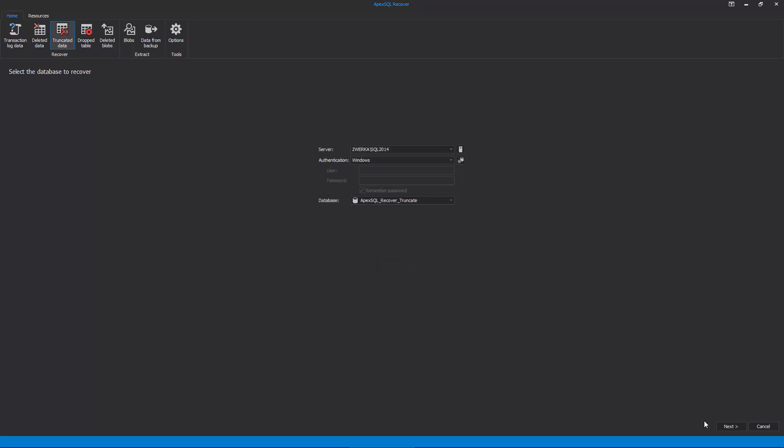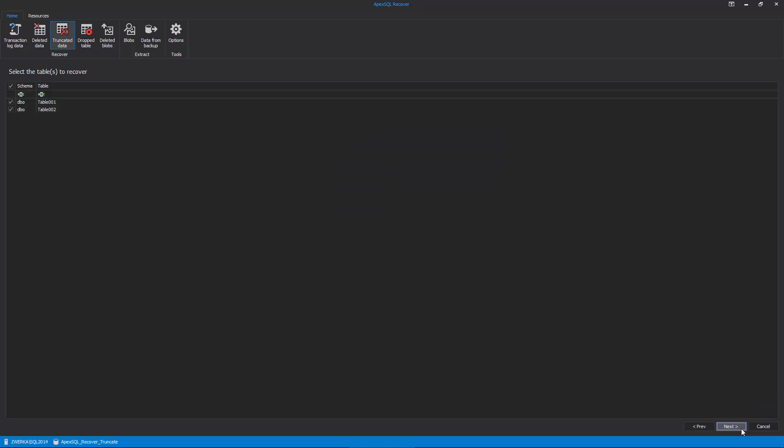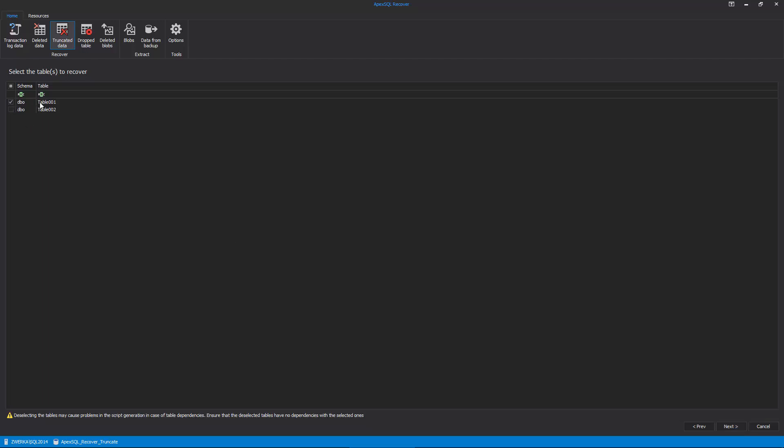In the next step of the wizard, ApexSQL Recover will show a list of all database tables. Here we need to choose the table that needs to be recovered, so simply ensure that only our table of interest is checked, which is Table1 in our case.